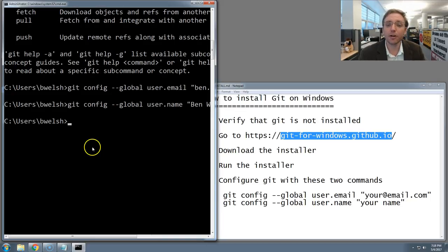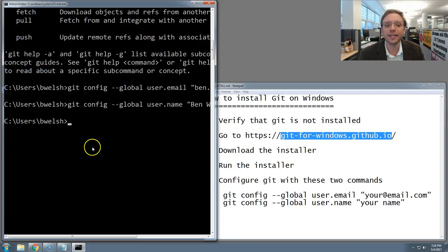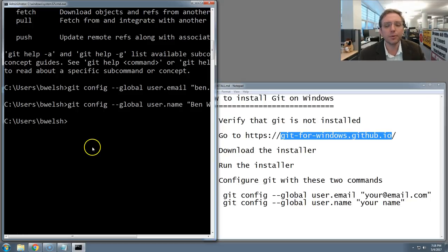If you get an error message or something goes wrong, just try typing the commands again and make sure you're getting every little character right. If you've done all that and you see what I see here on the screen, you are done. You have git installed. Congratulations.